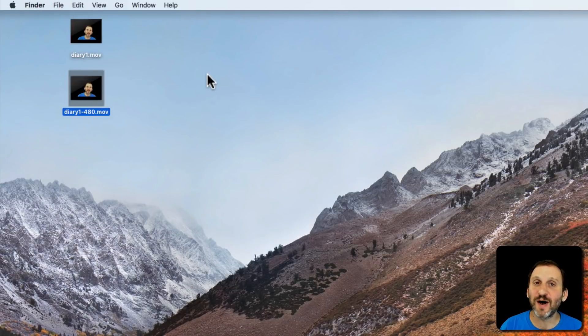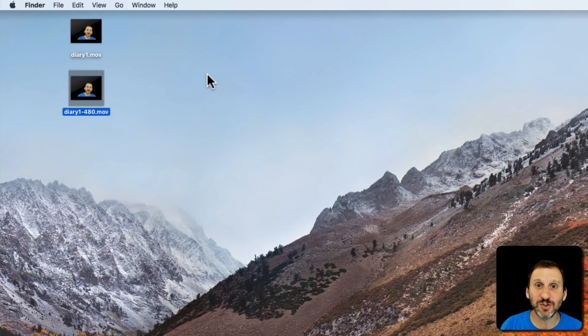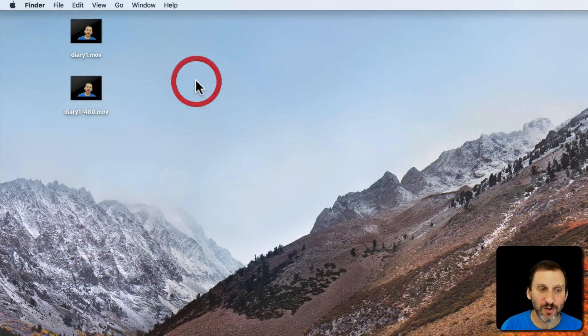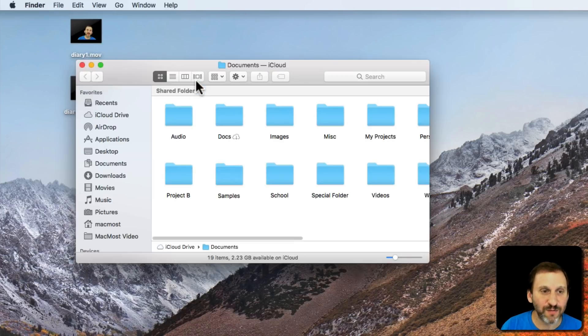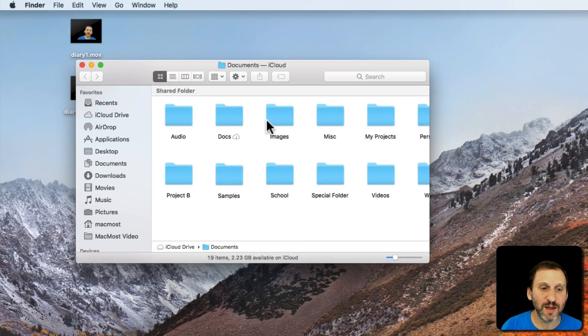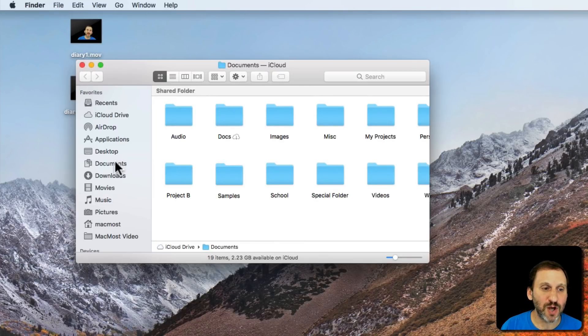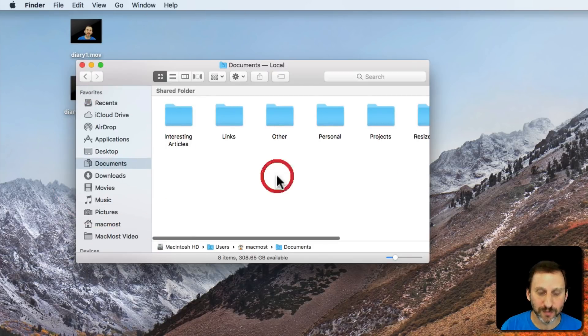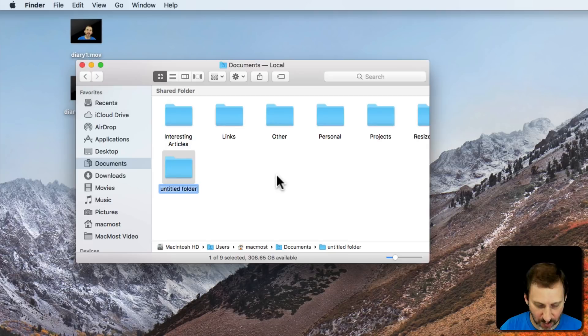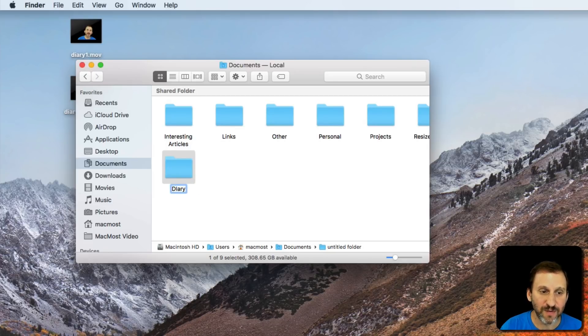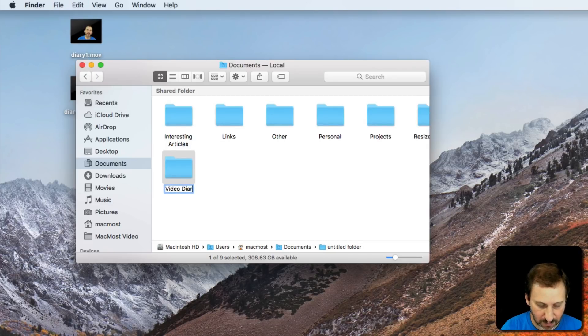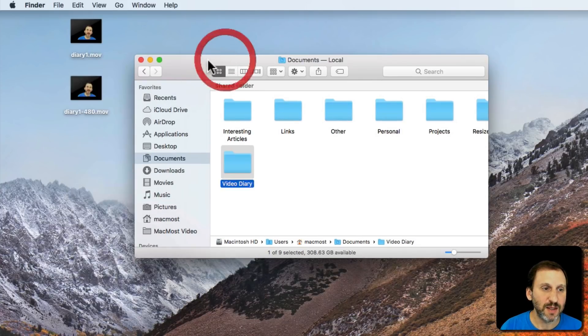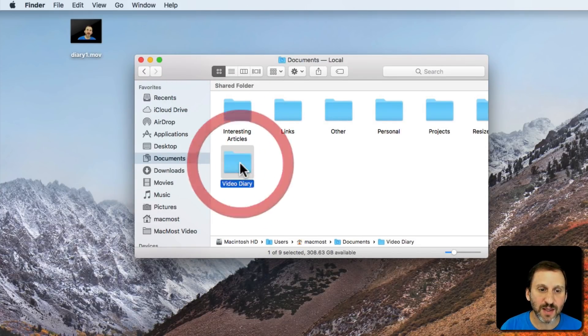So this is kind of a fun interesting thing to do just using the software that's completely in your Mac. I would create a folder, maybe in your Documents folder, called Diary or Video Diary and stick the files in there.